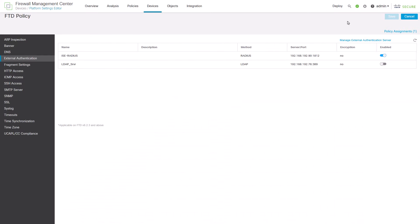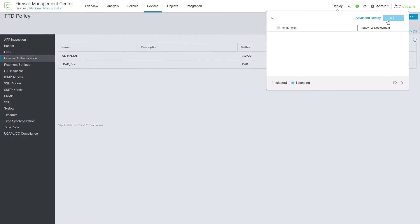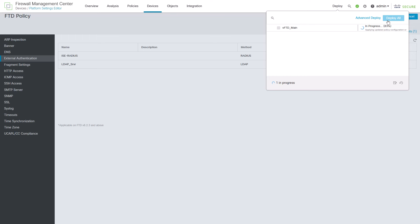These changes will take immediate effect for your FMC. For the FTD, you will have to deploy in order to push the configuration to it. And now, your configuration is completed. Thanks for watching!